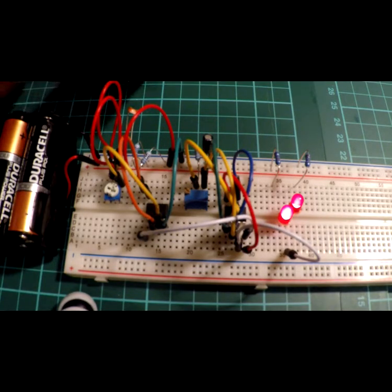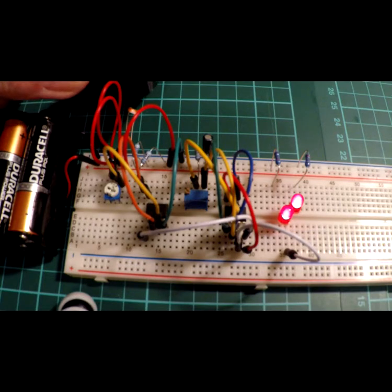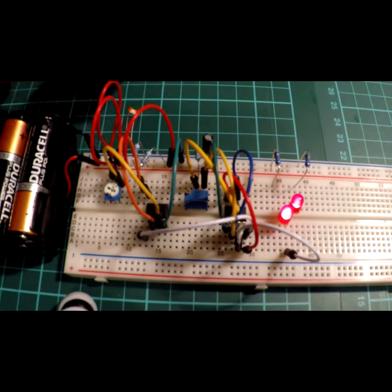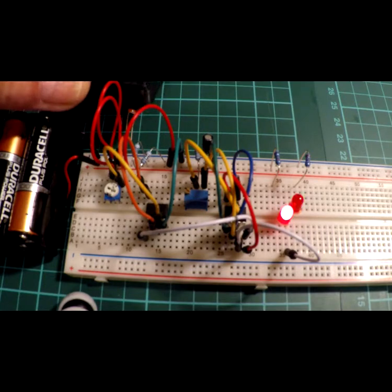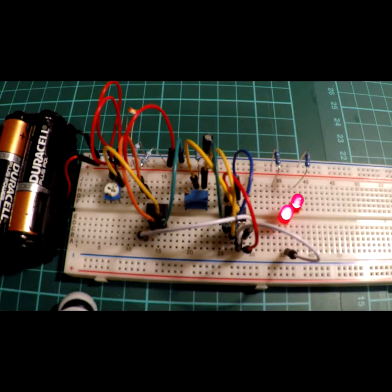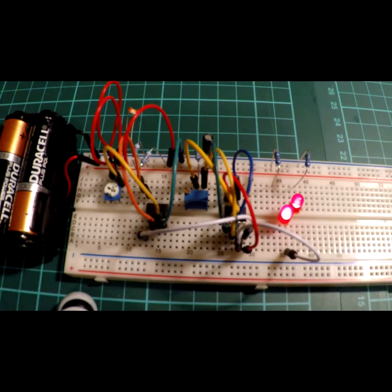So, as we get closer to it, we will start to see our LEDs flash. Another little light-dependent circuit. Completely different to all the others, but the end result is very, very similar.